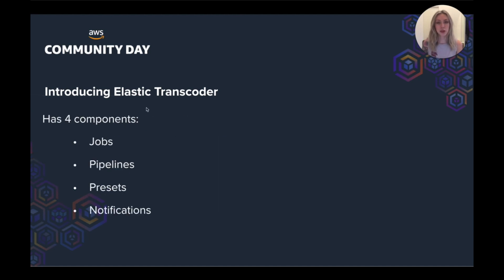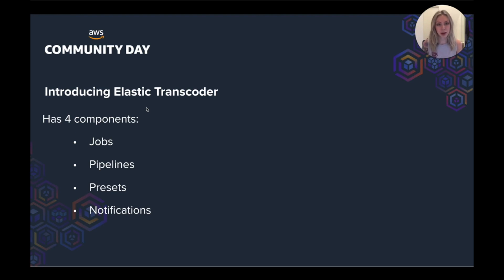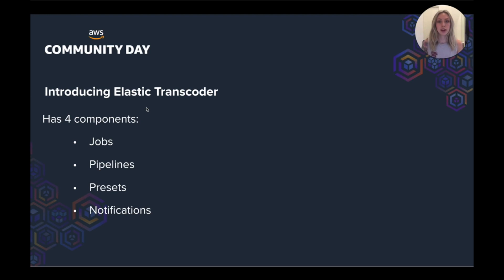So Elastic Transcoder is built up of four components. We've got jobs. So jobs do the transcoding and they can transcode files in up to 30 different formats. And then you've got pipelines and pipelines are the queues that manage the transcoding jobs. It can process multiple jobs at the same time and starts processing jobs in the order that they were added to the pipeline.